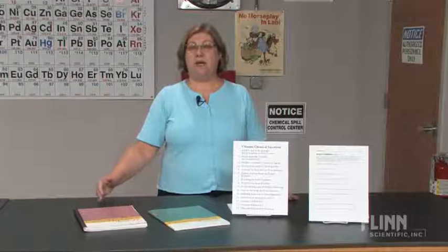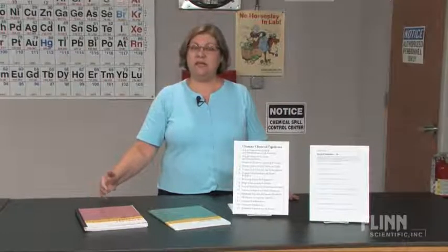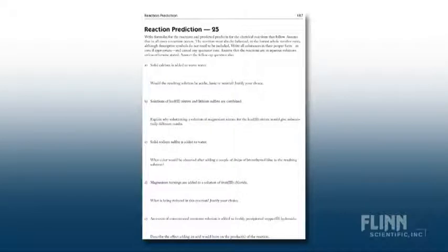Sample exercises in each chapter have a consistent style and format, and they build on one another in a natural manner to continually reinforce knowledge and skills. The book closes with 25 reaction prediction worksheets — essential practice for students. Think of it like musicians practicing scales.